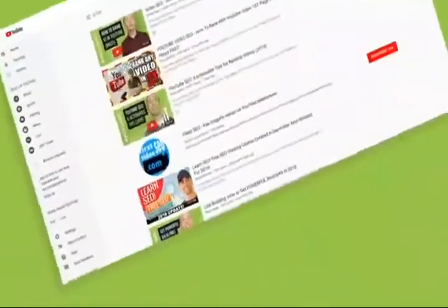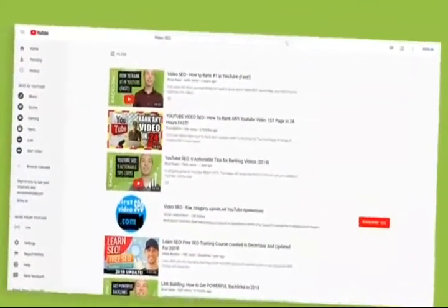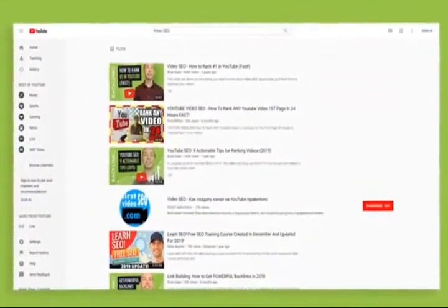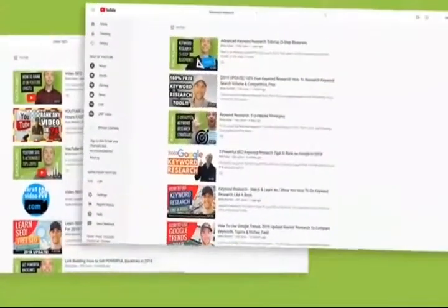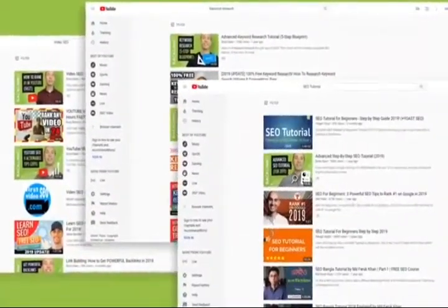Last year I saw something that blew my mind. I was looking at where most of my YouTube views came from. And even though I rank in the top three on YouTube for popular keywords like video SEO, keyword research, and SEO tutorial, I noticed that most of my views didn't come from YouTube search. They came from suggested video.